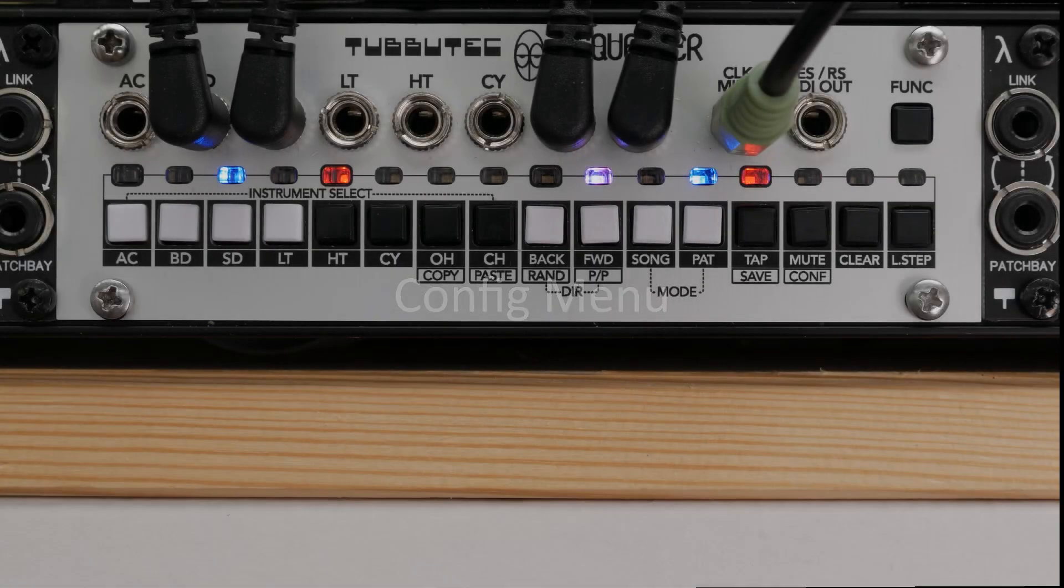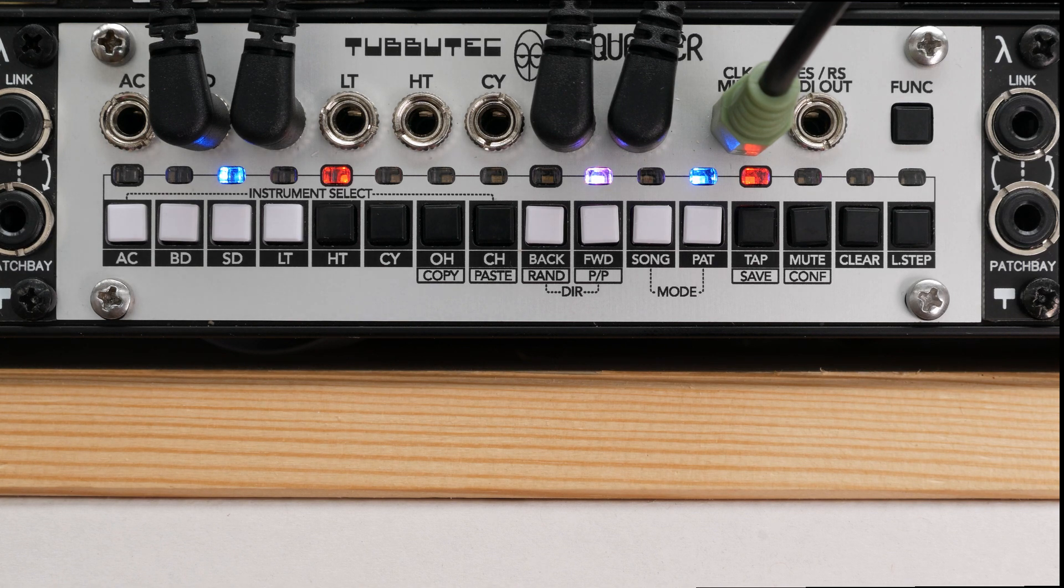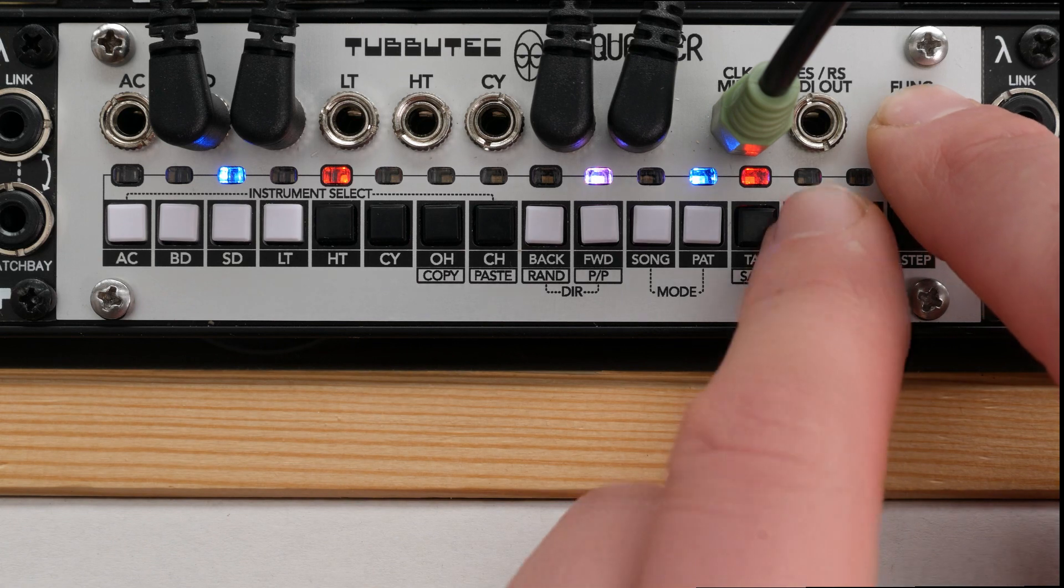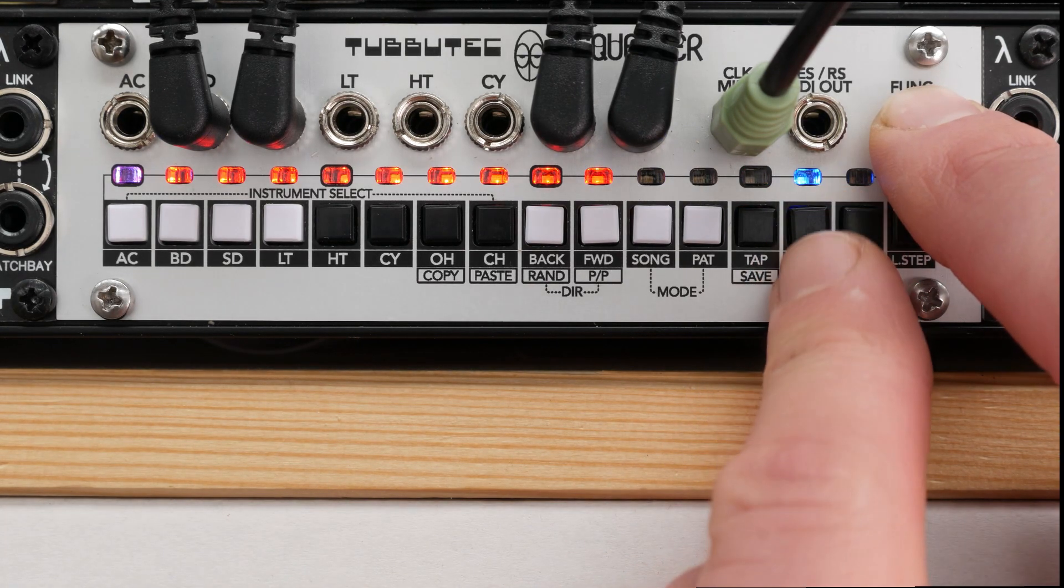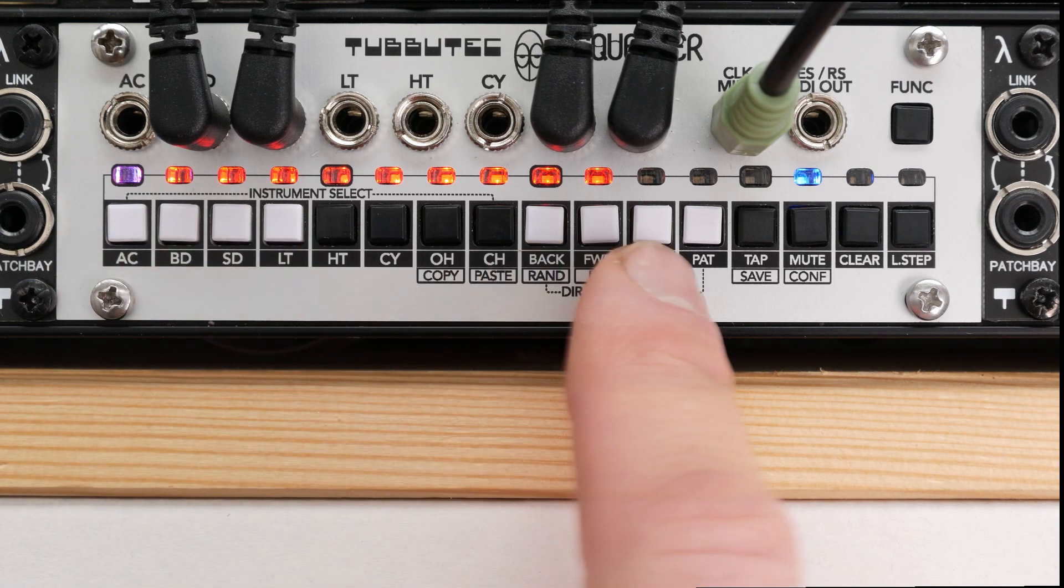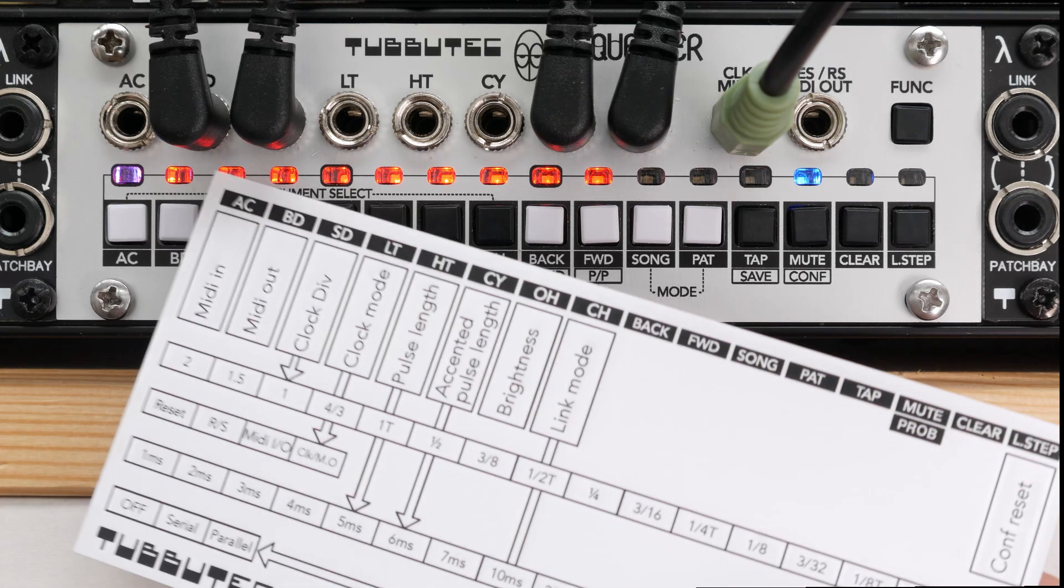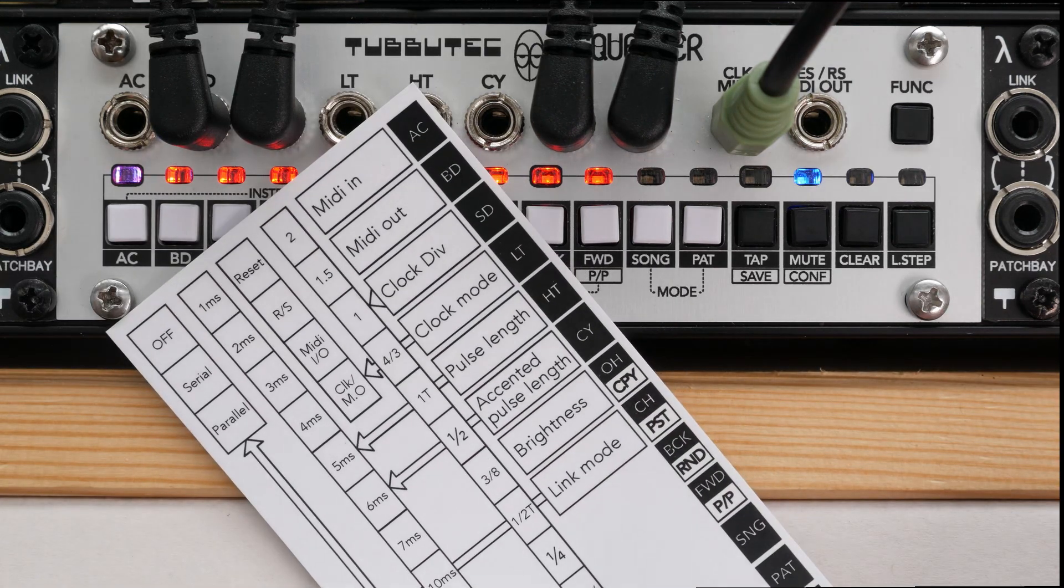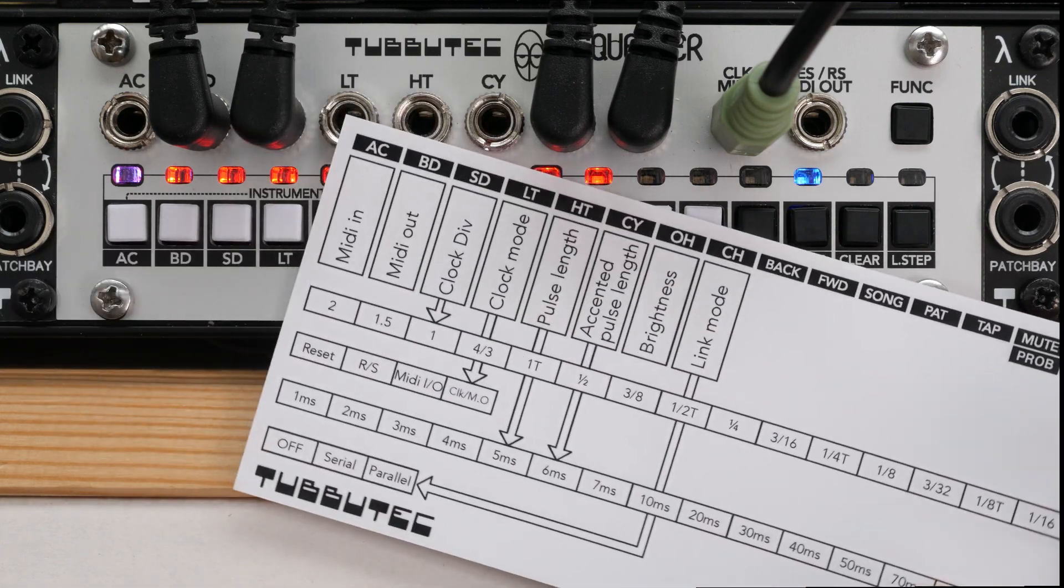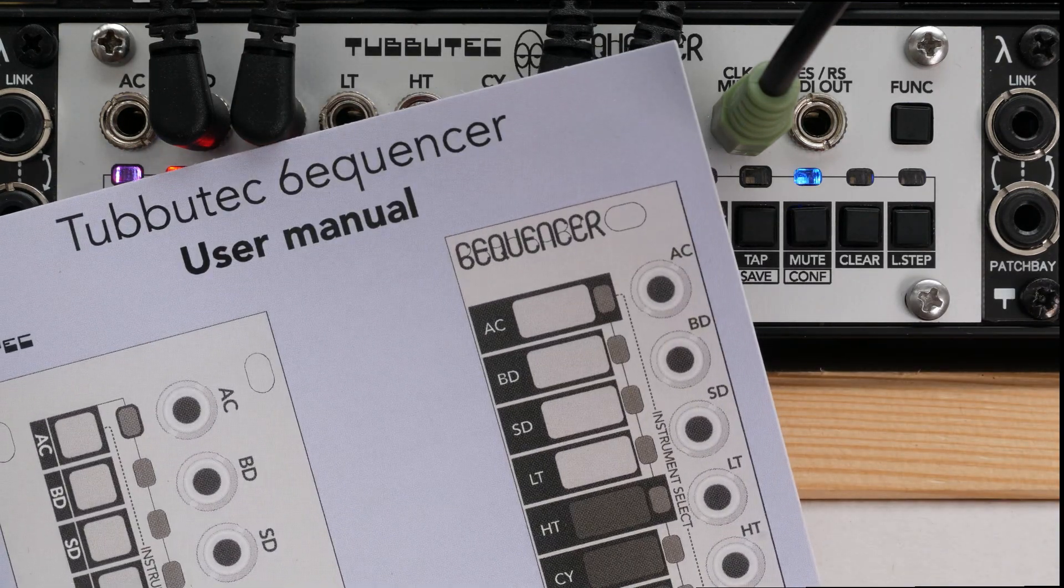The config menu contains settings and configurations that are only occasionally needed. To enter the config menu, press and hold the function button and then long press conf. Here, parameters are shown in blue and their values are shown in red. Included with sequencer is this config menu cheat sheet for both 1U and 3U versions. And of course, you can also find a detailed explanation in the user manual.